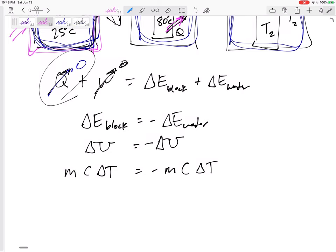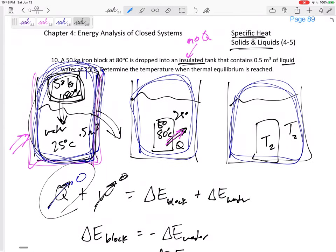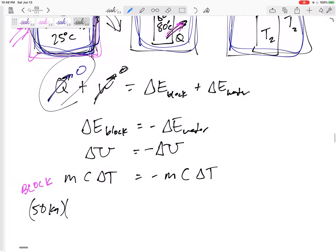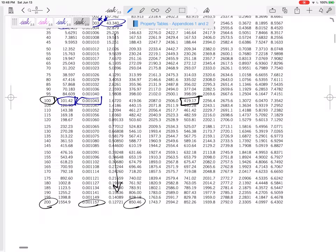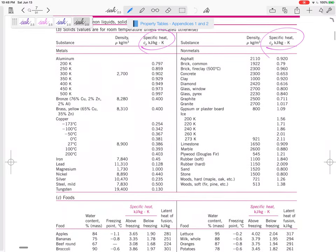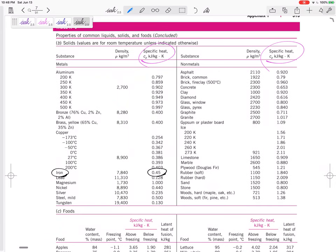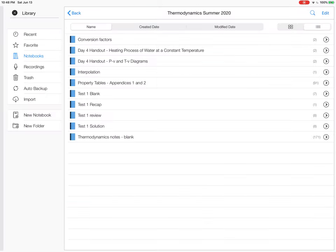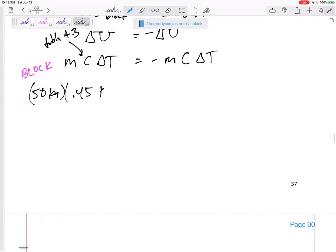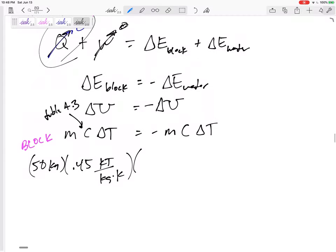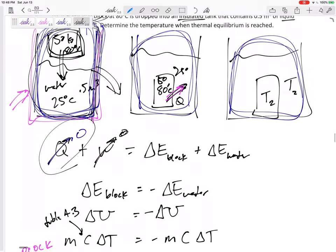Looking at the block: the mass is 50 kilograms. For the specific heat, this is a solid iron block — go to Table A-3 for iron, which gives C = 0.45 kilojoules per kilogram K. The delta T is T2 minus 80 degrees Celsius. Delta T's in Kelvin equal delta T's in Celsius, so we can leave it in Celsius.